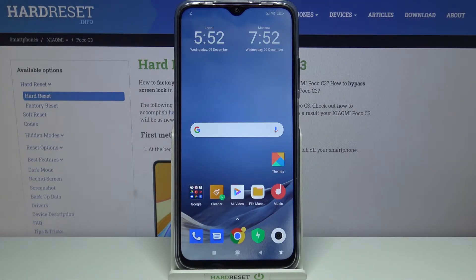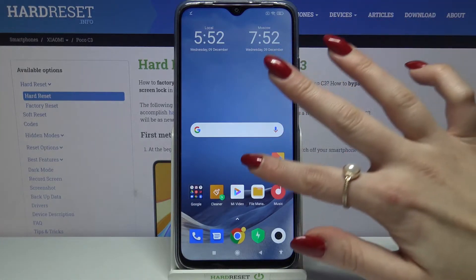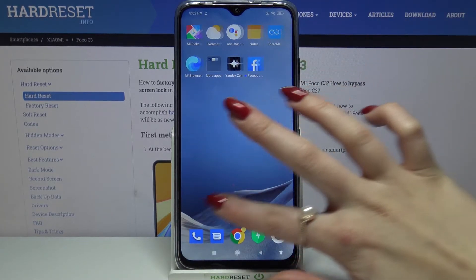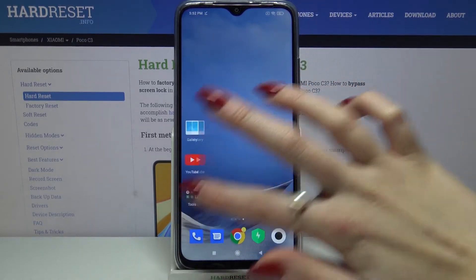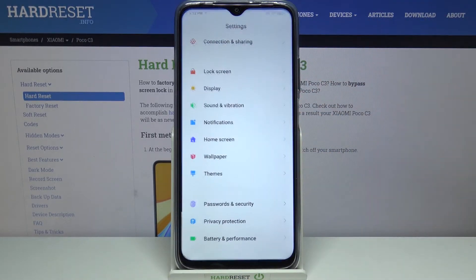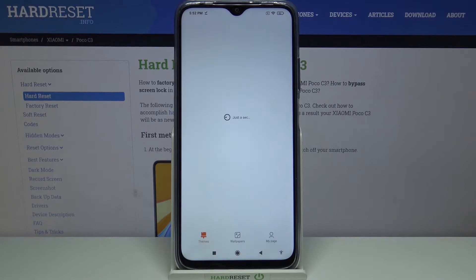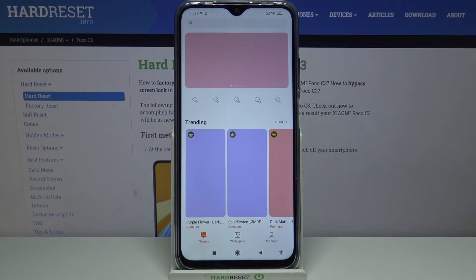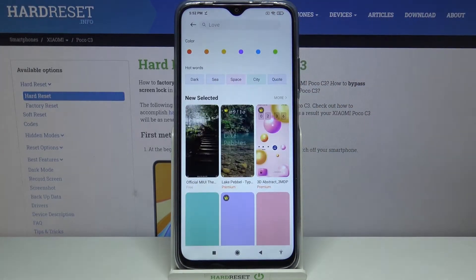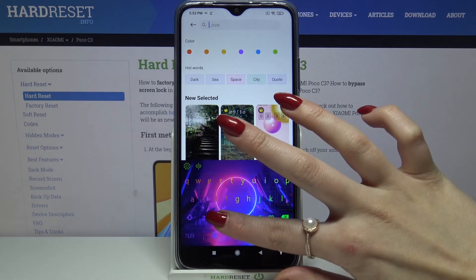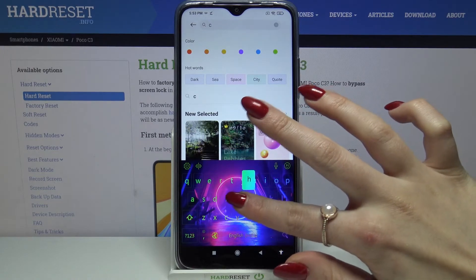As you can see the theme of my device has changed, but you can also go into Settings again, choose Themes, tap on the search bar and type whatever you want, for example Christmas.